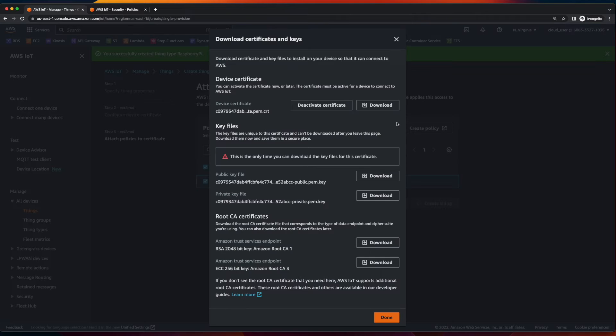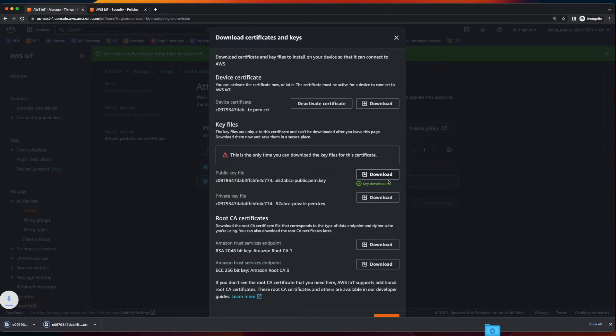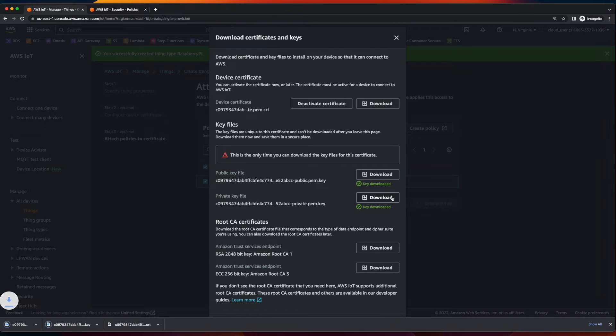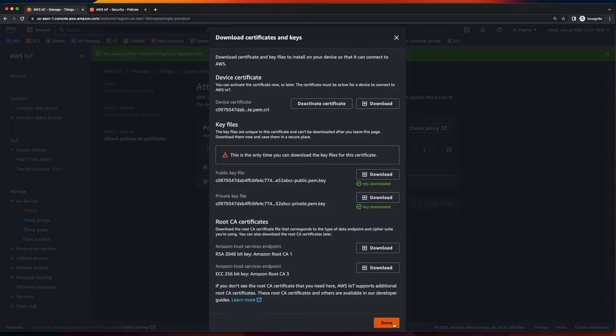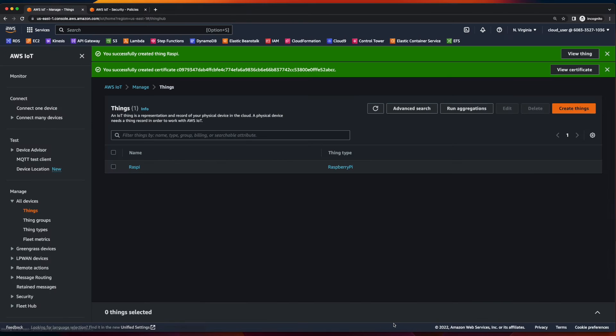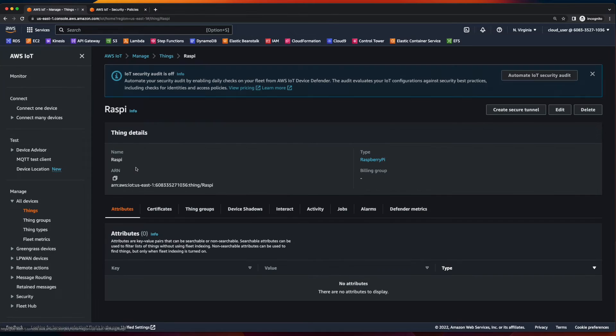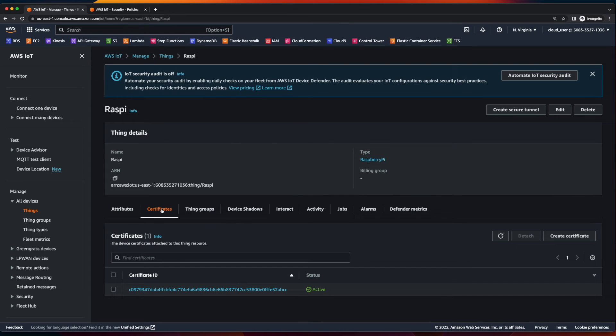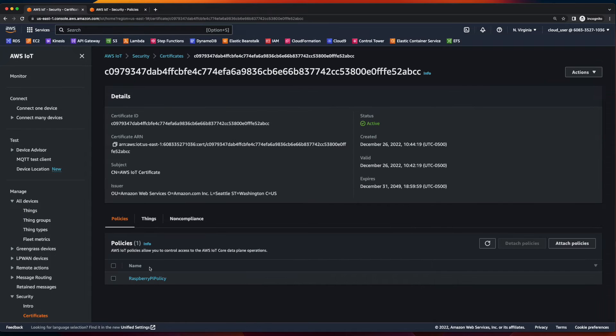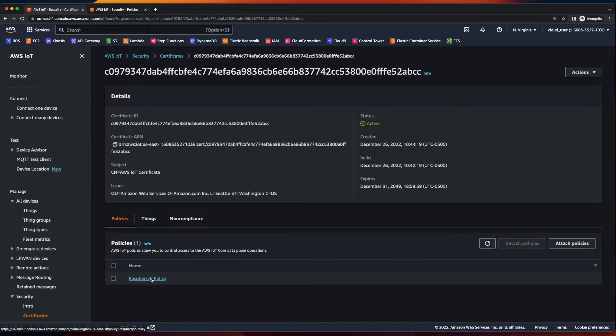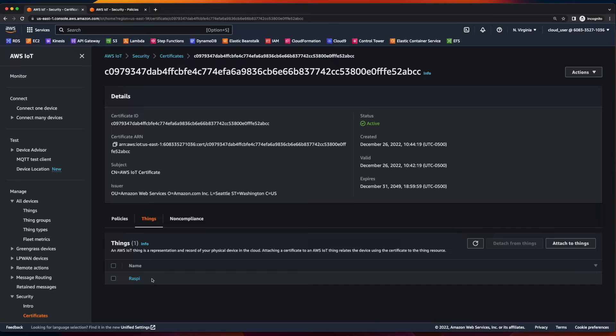And here I'll download the device certificate, the public key, private key, and the root certificate. Then click done. And now my new thing is created. If I click on it and go to certificates, we'll see this certificate is attached. And if I click on the certificate ID, we see it has the Raspberry Pi policy attached, and the raspy thing.